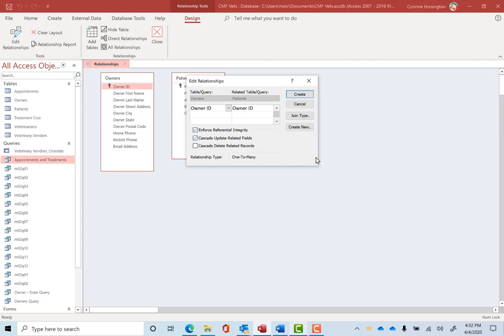And we always check enforce referential integrity and cascade update related fields. You say why? We don't want to change to get made to the owner's information and not also get updated with the pet because they're kind of tied together, right?